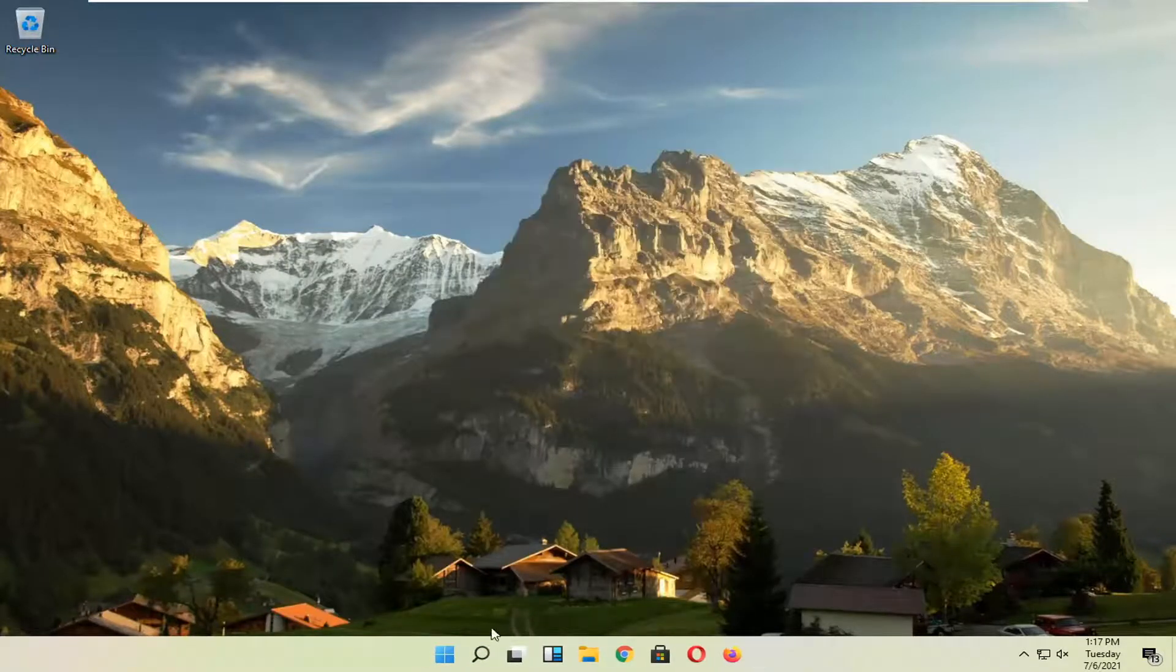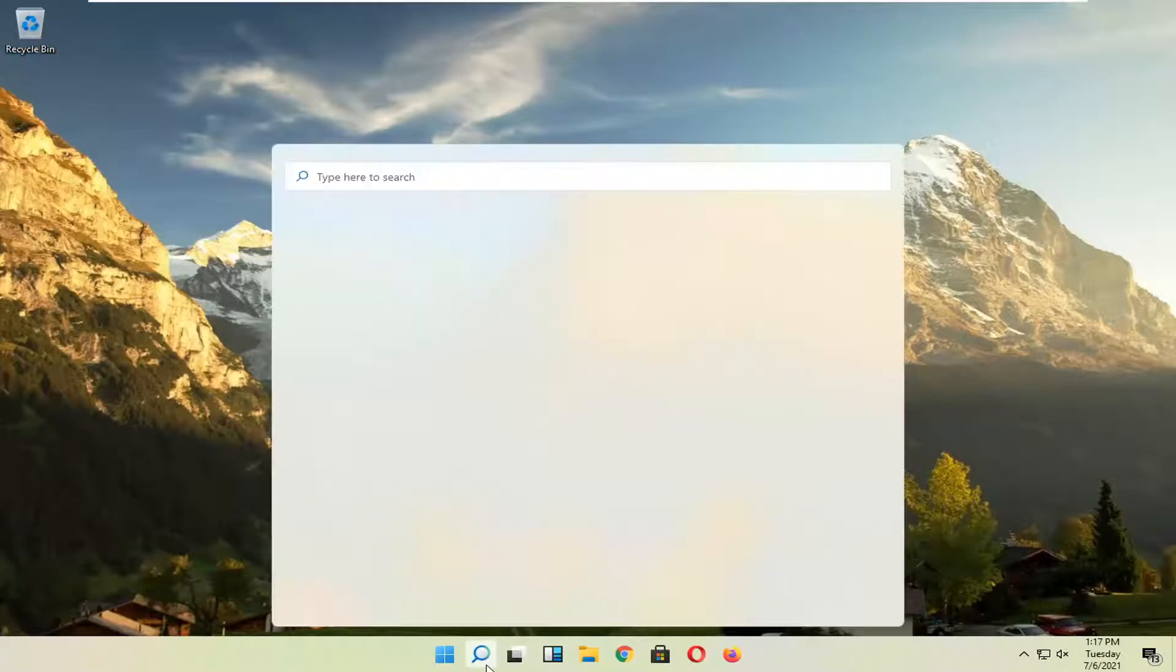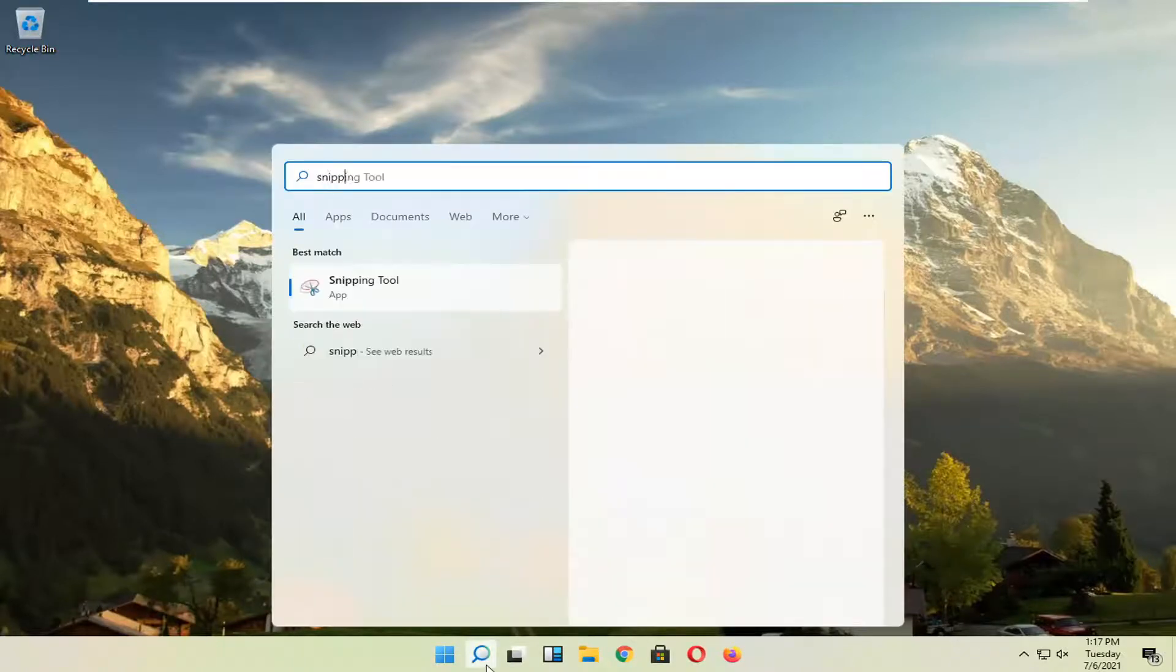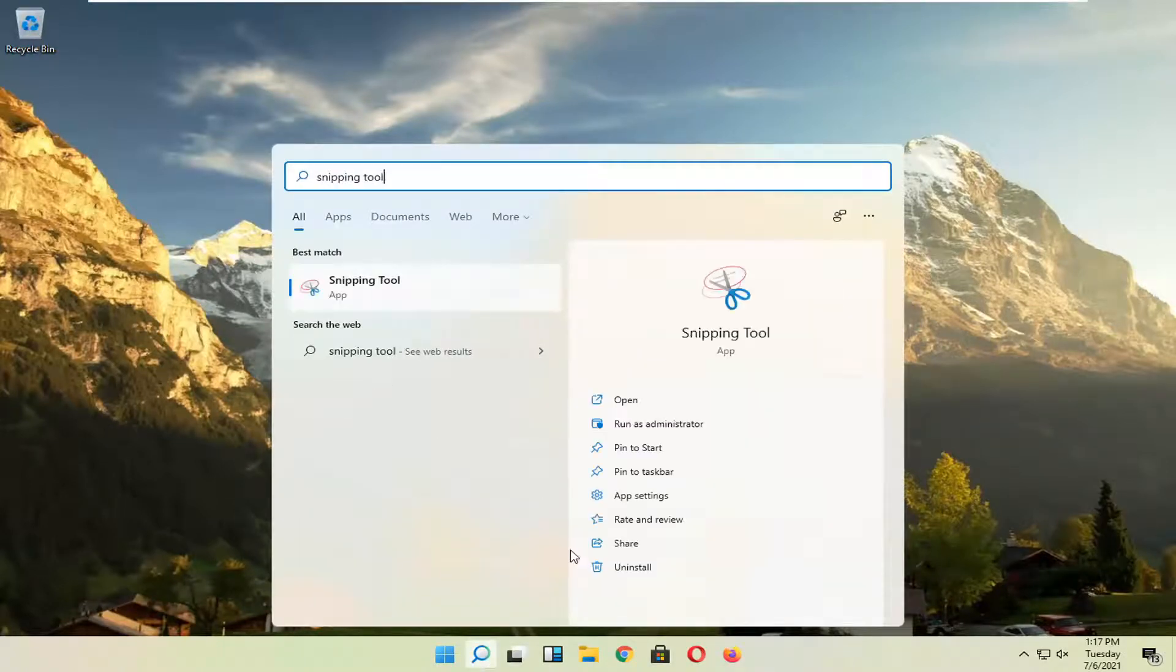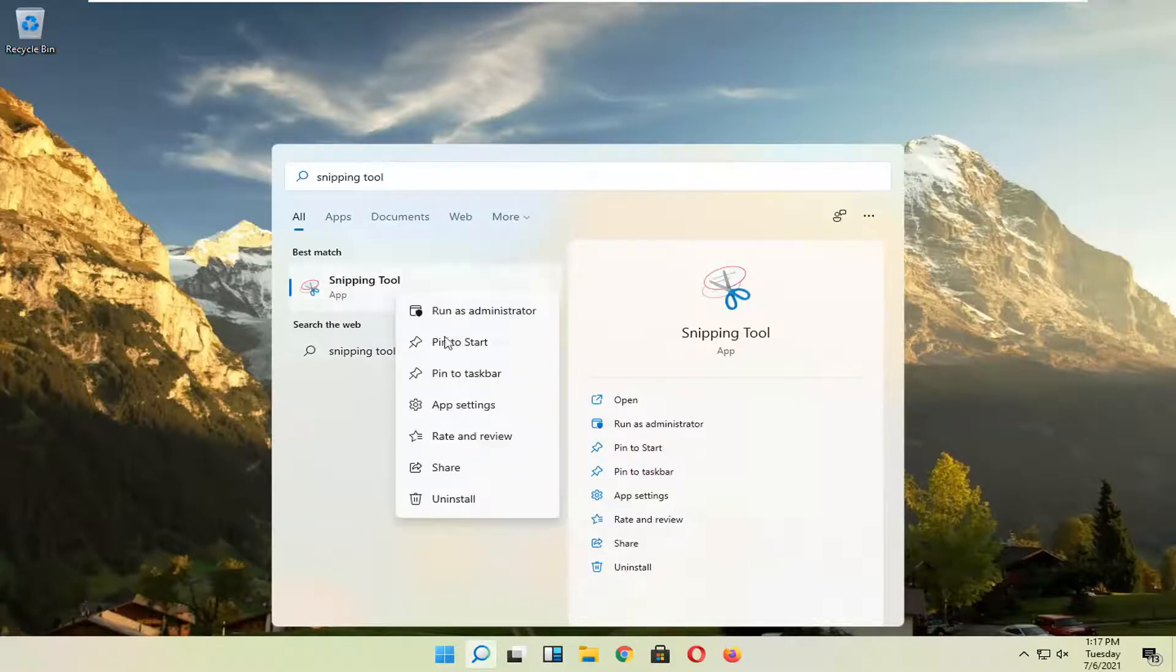If you want to open it a different way, you can go back to snipping tool. And you can always create a shortcut for it. So you can right click on it and go to pin to start as well as pin to taskbar. So it gives you guys a few different options there.